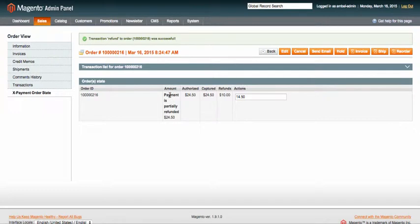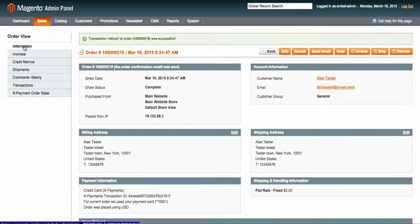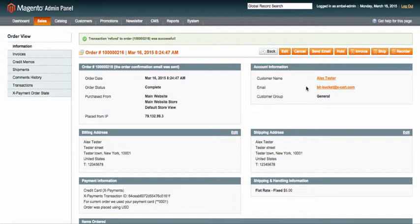Now imagine you've got a phone call from an existing customer who has forgotten to order something and now is offline. He wants you to edit his order and add a couple more items and charge a credit card he saved in his front-end account using Xpayments.